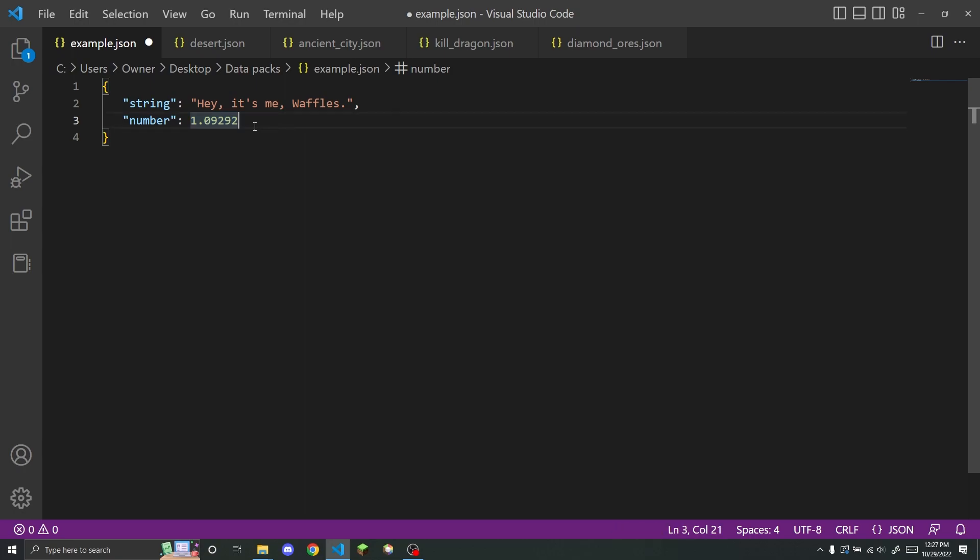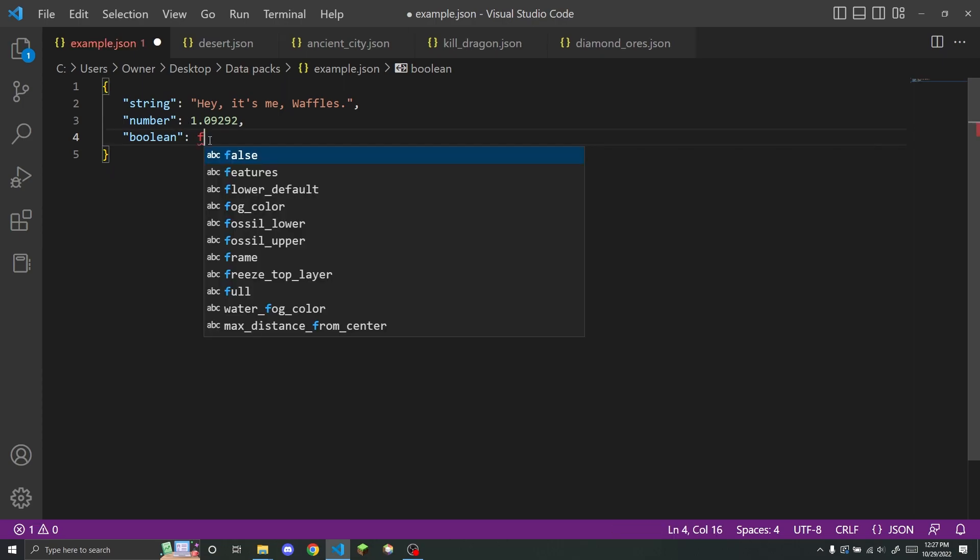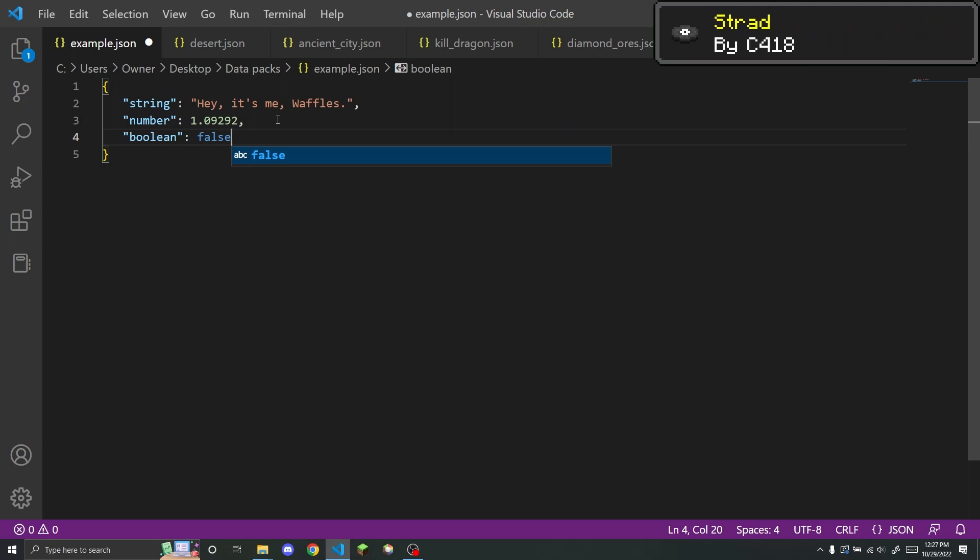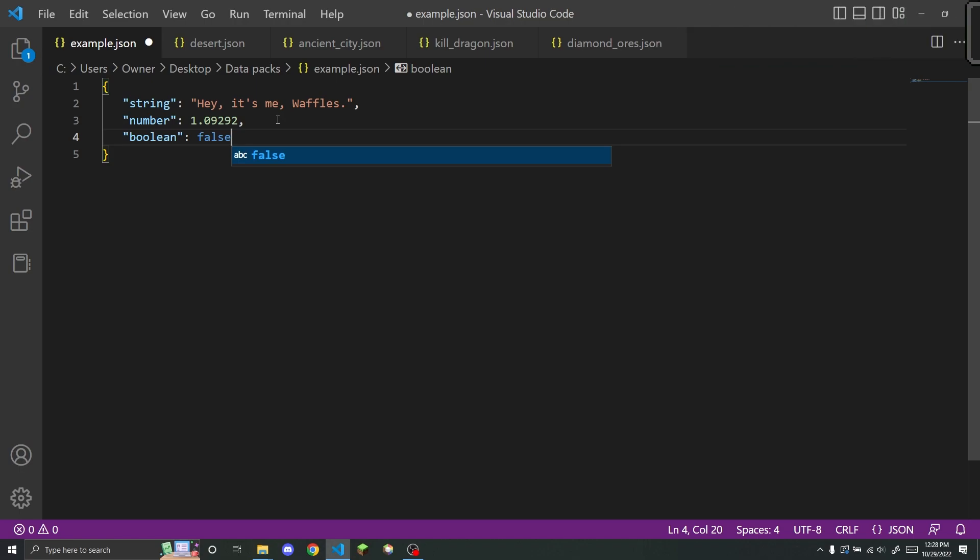The next type of value is a Boolean value. And so this can either be true or false. And so for example, one of the things you see this in is a dimension type file, where you have lots of things that you're setting to true or false, such as like whether beds explode, or whether like a compass works.